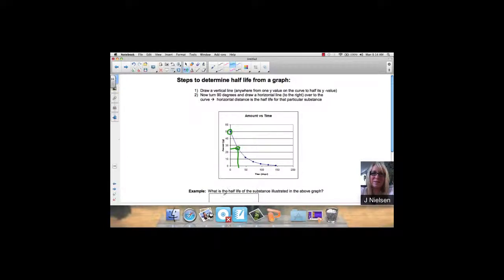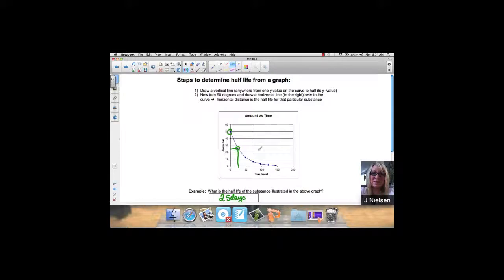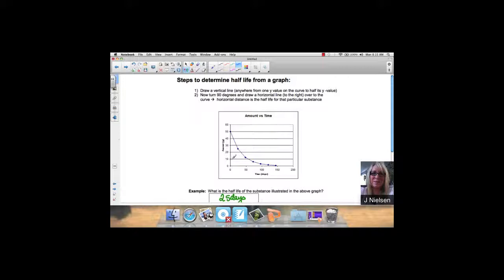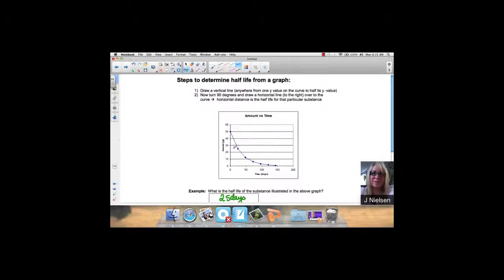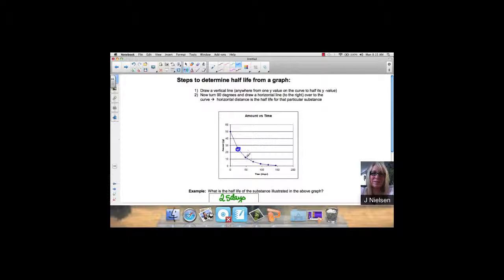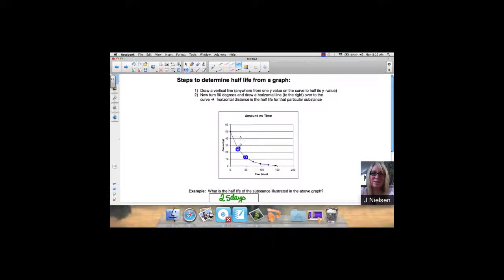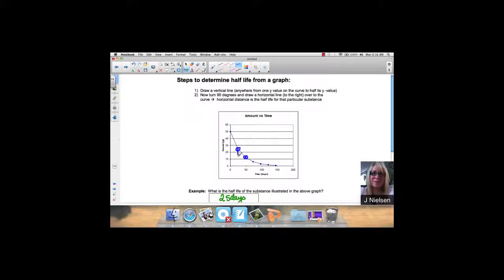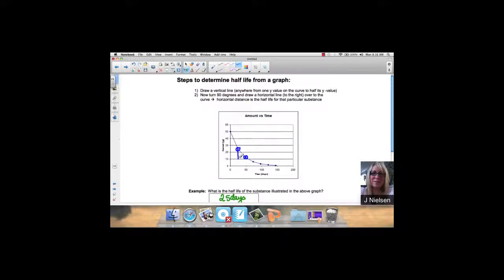Now, it doesn't matter what I pick. Let's pick a different spot. Let's pick this spot right here. Let's start with 25. And half of 25 is 12.5.